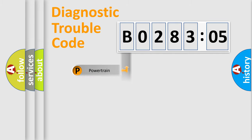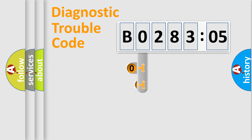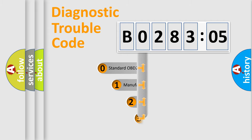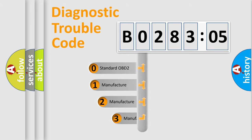Powertrain, Body, Chassis, and Network. This distribution is defined in the first character code.